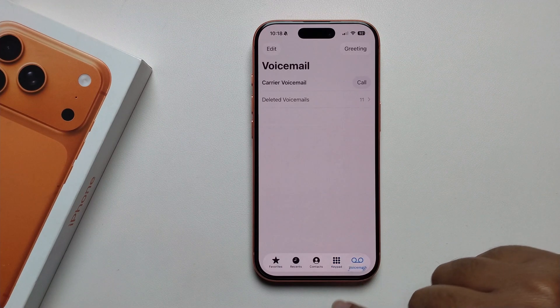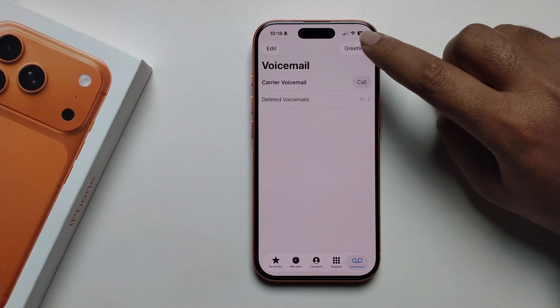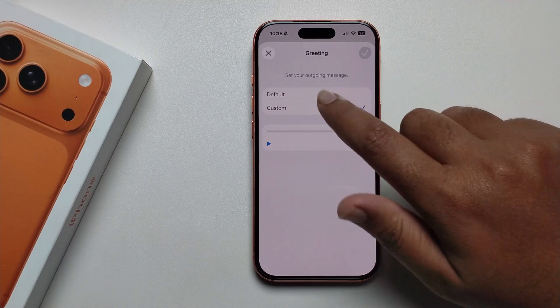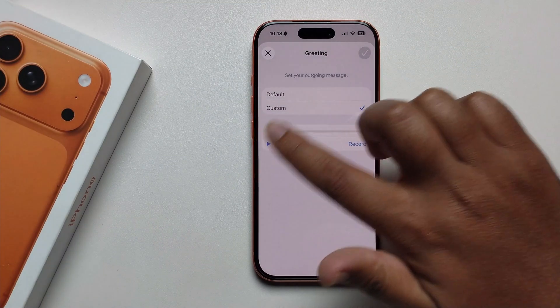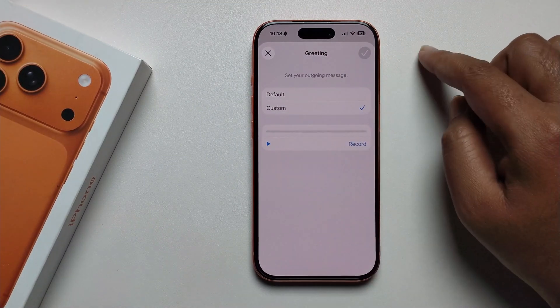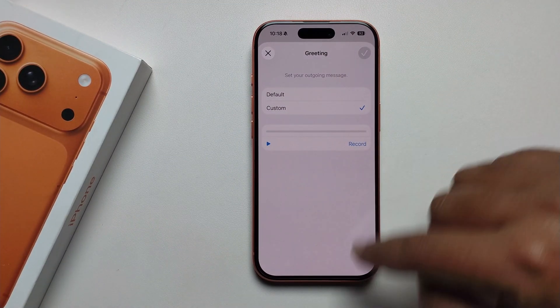Now open the Phone app and you'll get the voicemail option. Press on it, get the setup screen, and easily set up your voicemail. I hope you follow this process and get a hundred-percent solution.